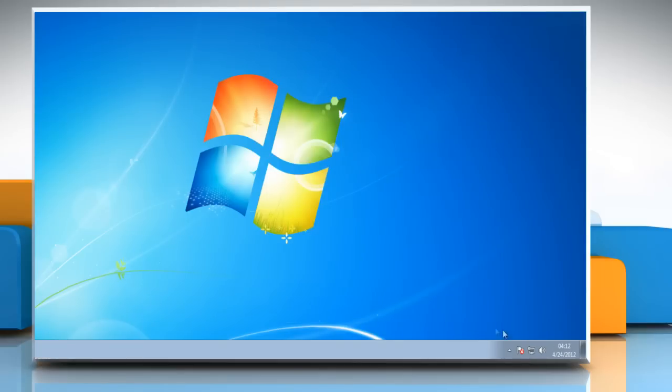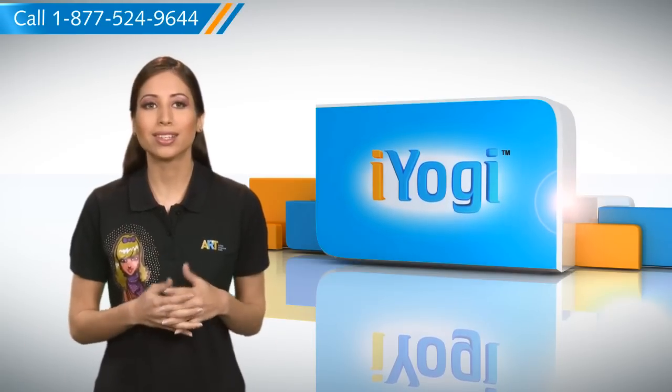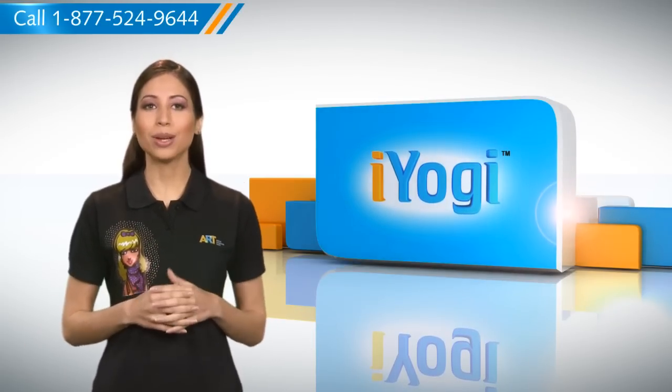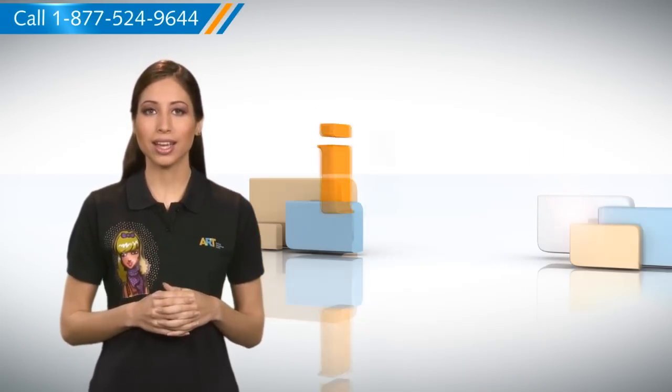You can check the time which you have just changed. See? How simple it was. Go ahead, have fun with your PC.